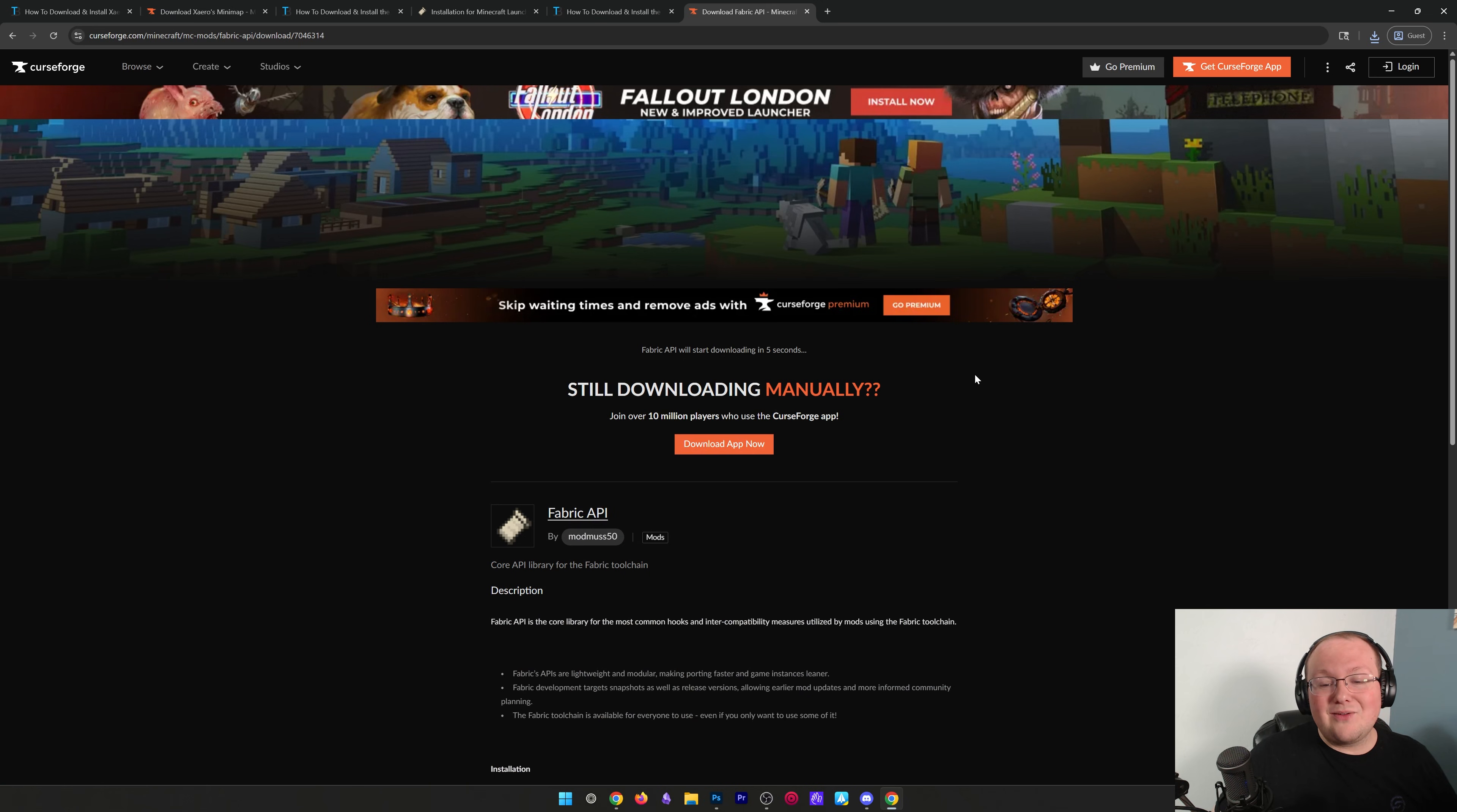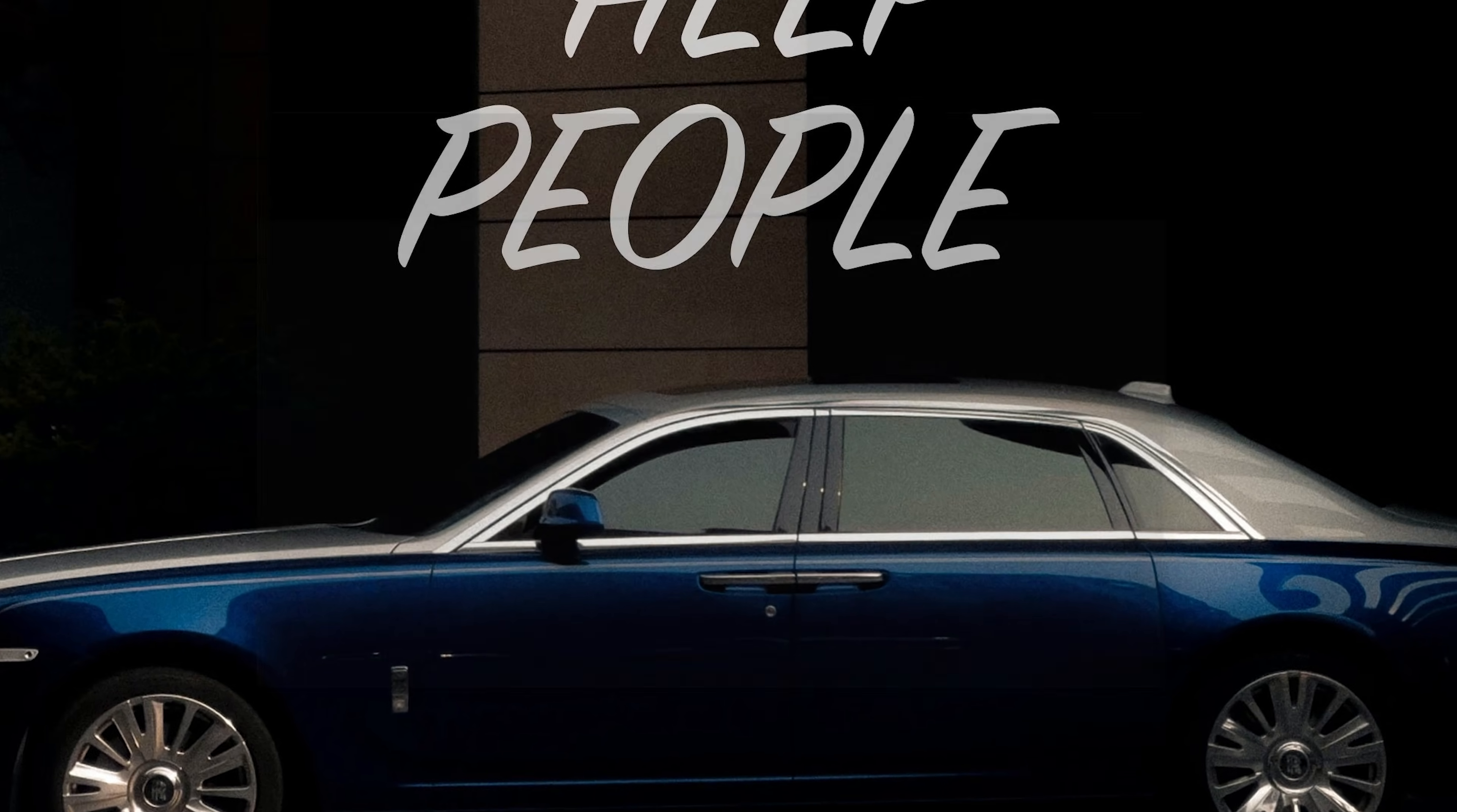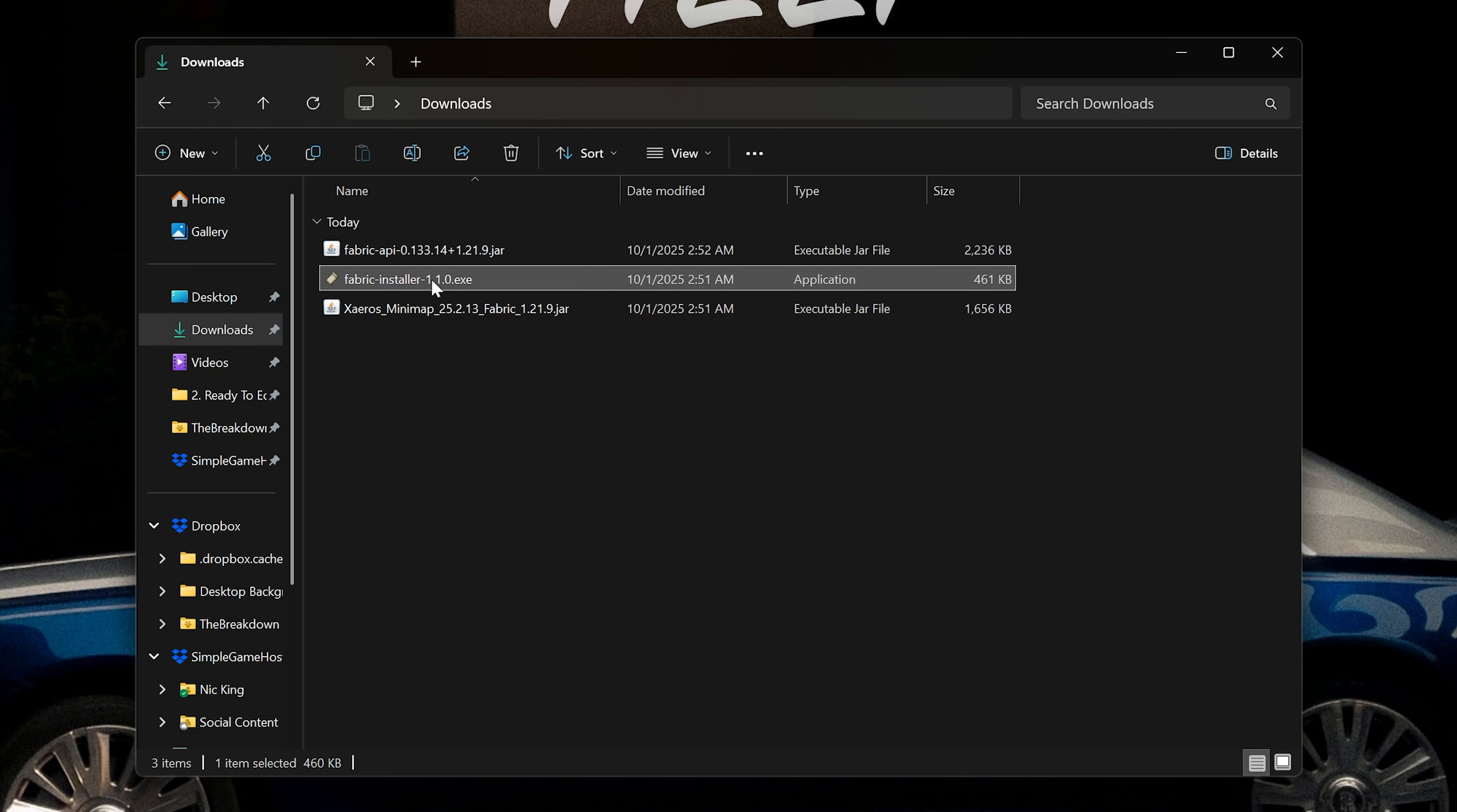Once this download is complete, all of our downloads are complete, and we don't need to download anything else to get Xero's minimap. So, minimize your browser, and then we can find the Fabric API and the Fabric installer, as well as, most importantly, Xero's minimap in our Downloads folder. Double-click the Fabric installer,